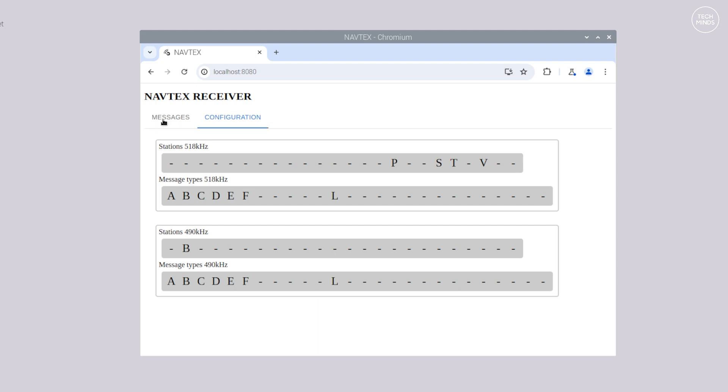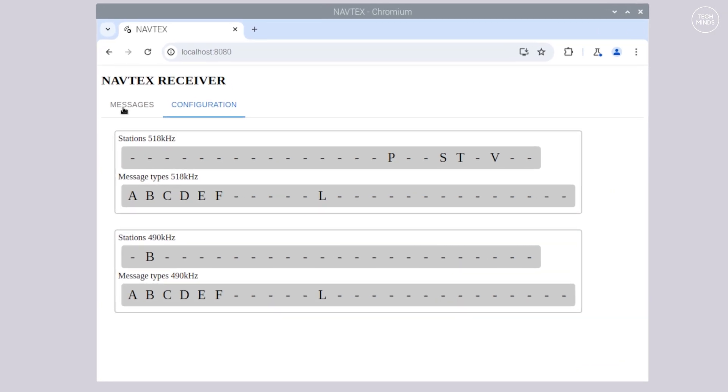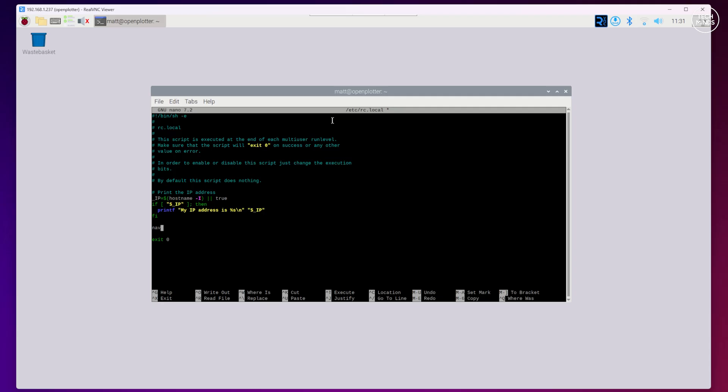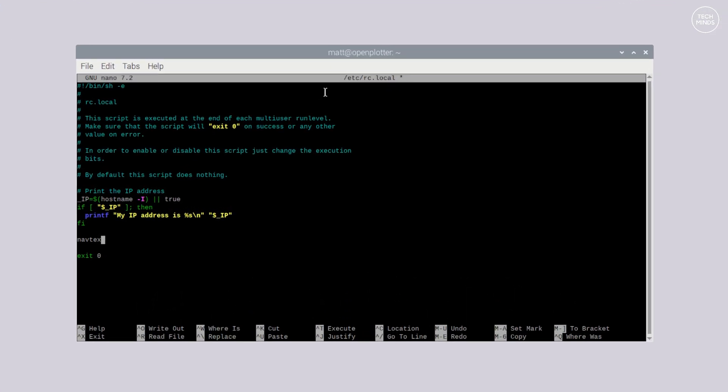On the configuration tab of the web browser application you will find a section where you can turn on and off certain message types. You will need to look online to see which message types you need but the standard selected ones should provide results. One last file to edit so that the NAVTEX receiver and web applications start when the Pi starts up is to edit the rc.local file.